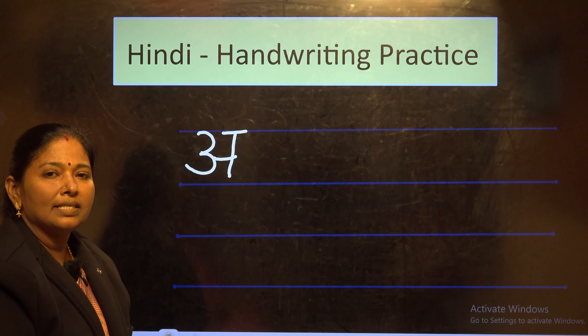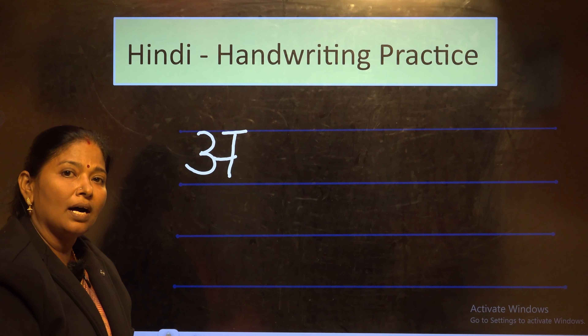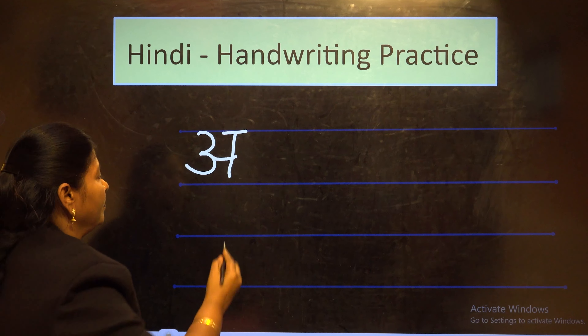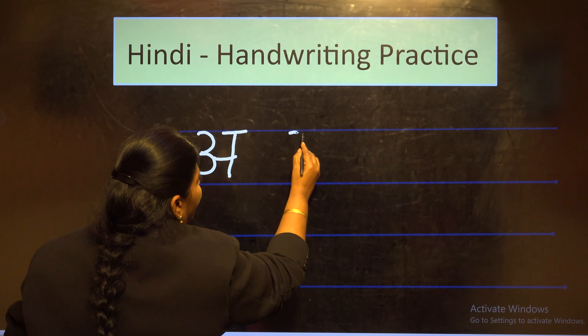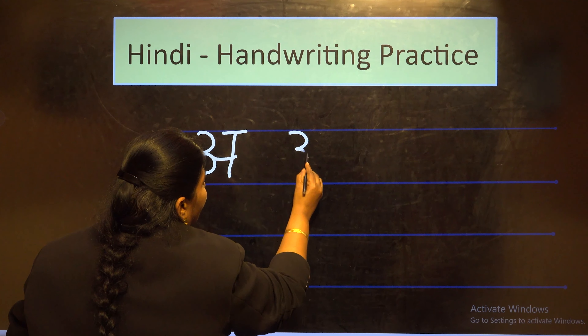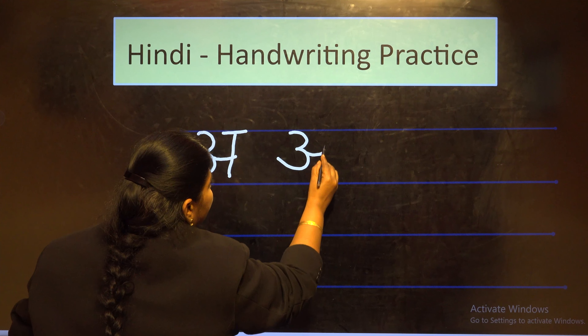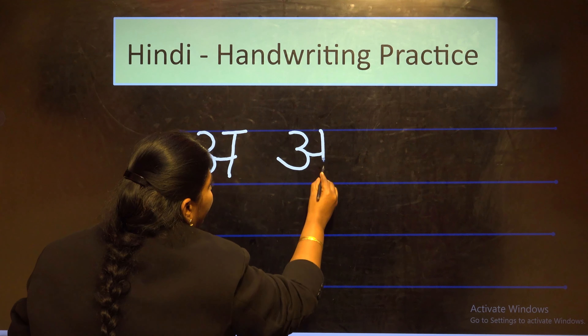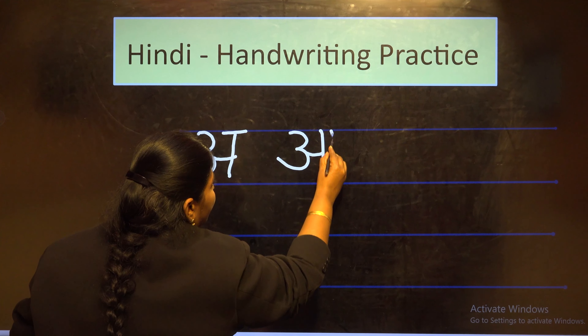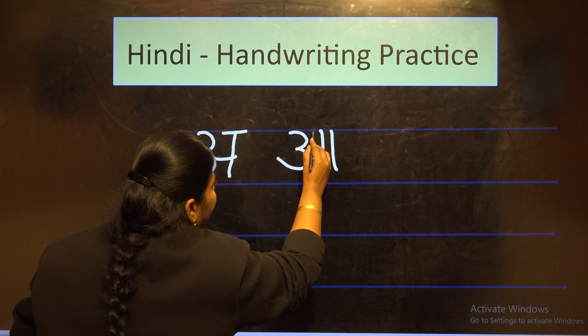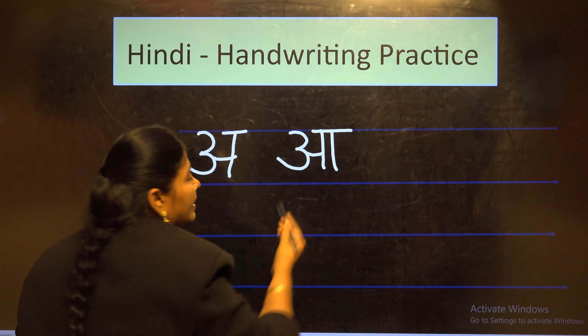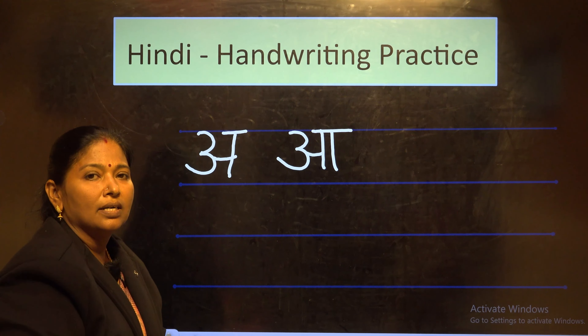The next letter is Aa. Write the letter and draw one standing line next to it — this is letter Aa.